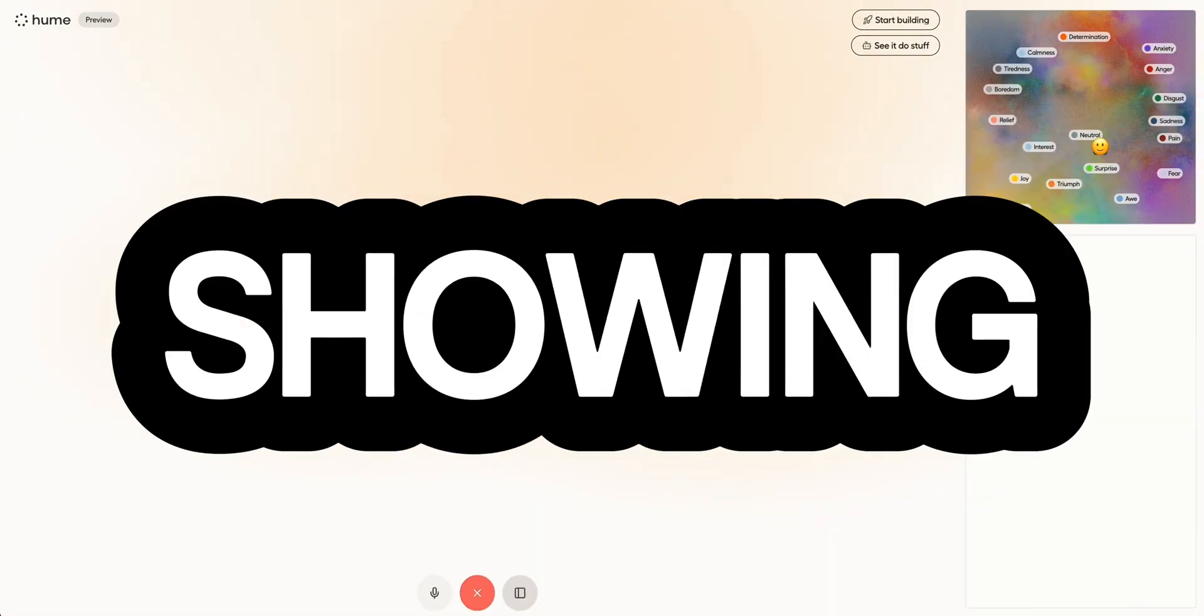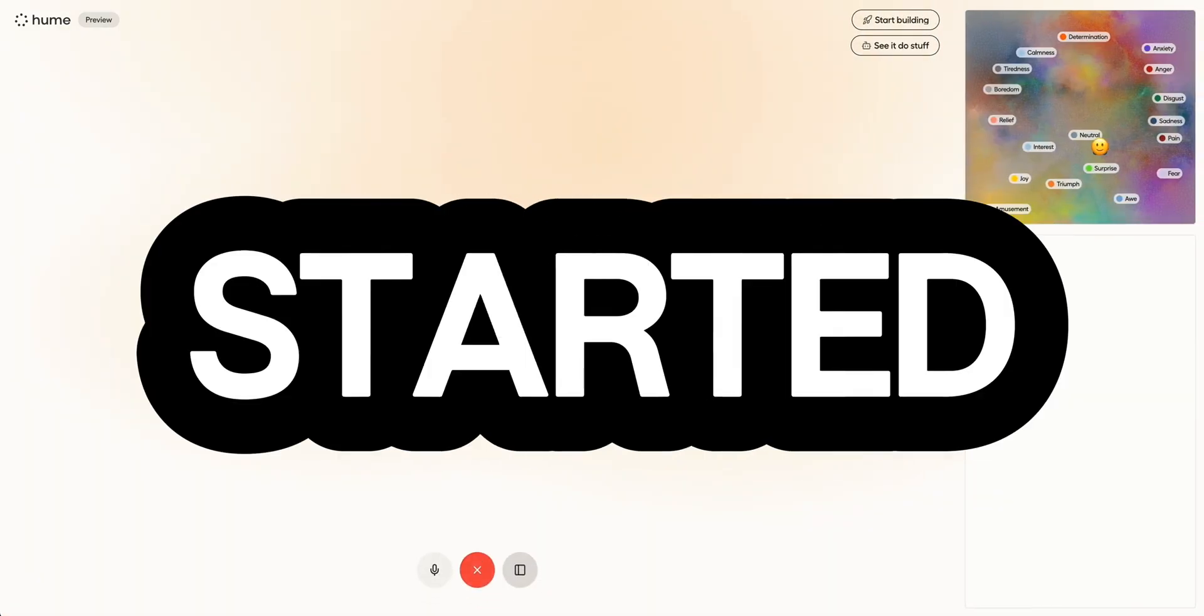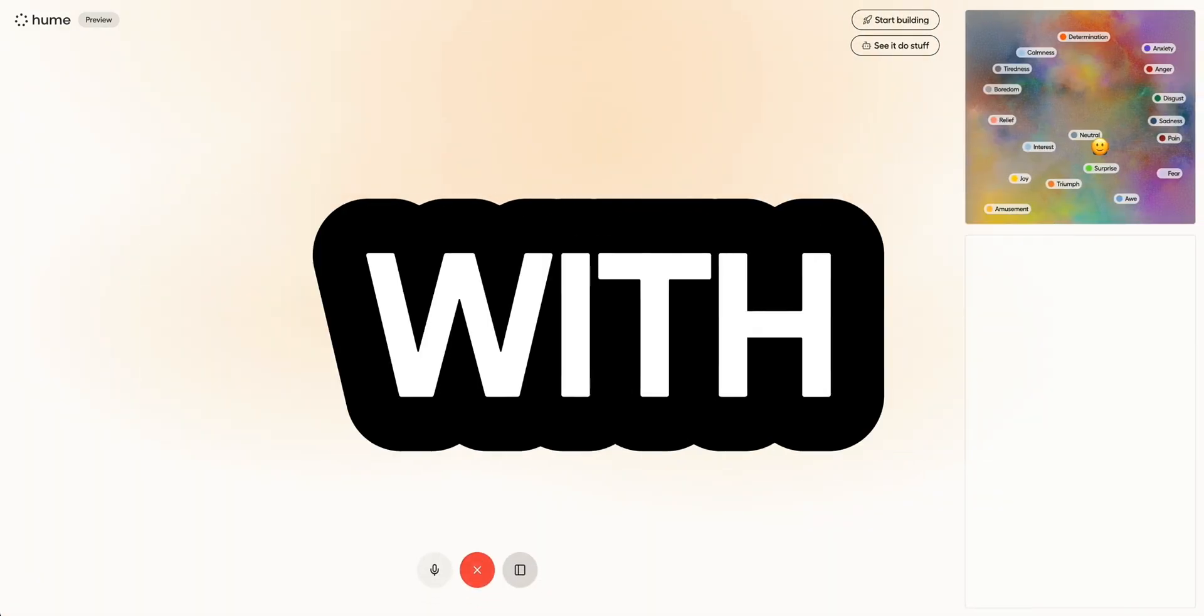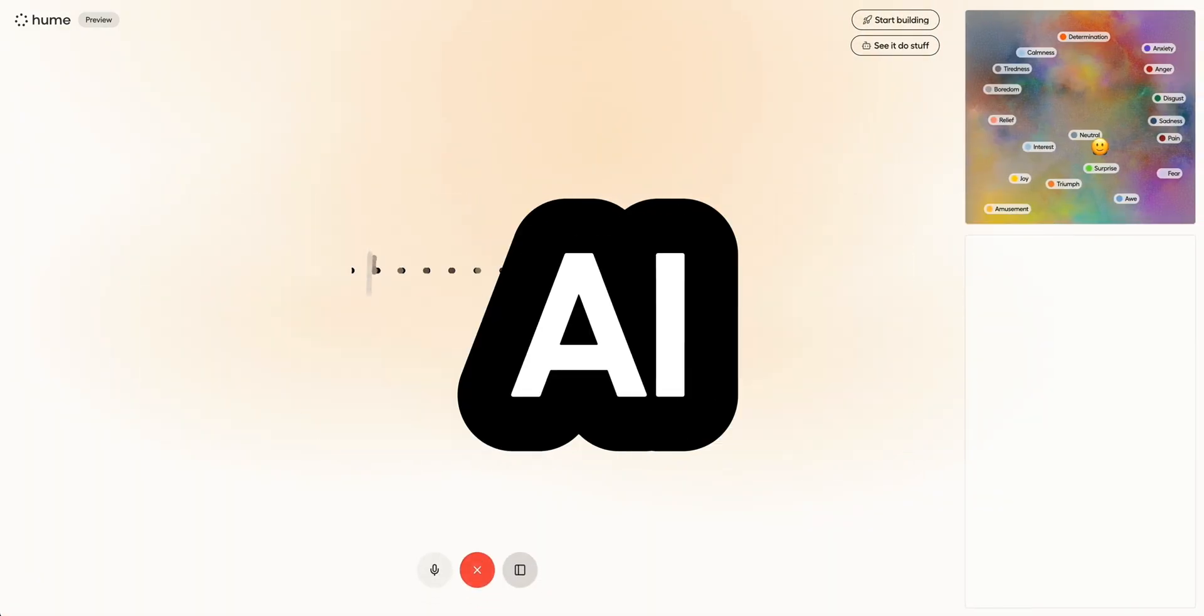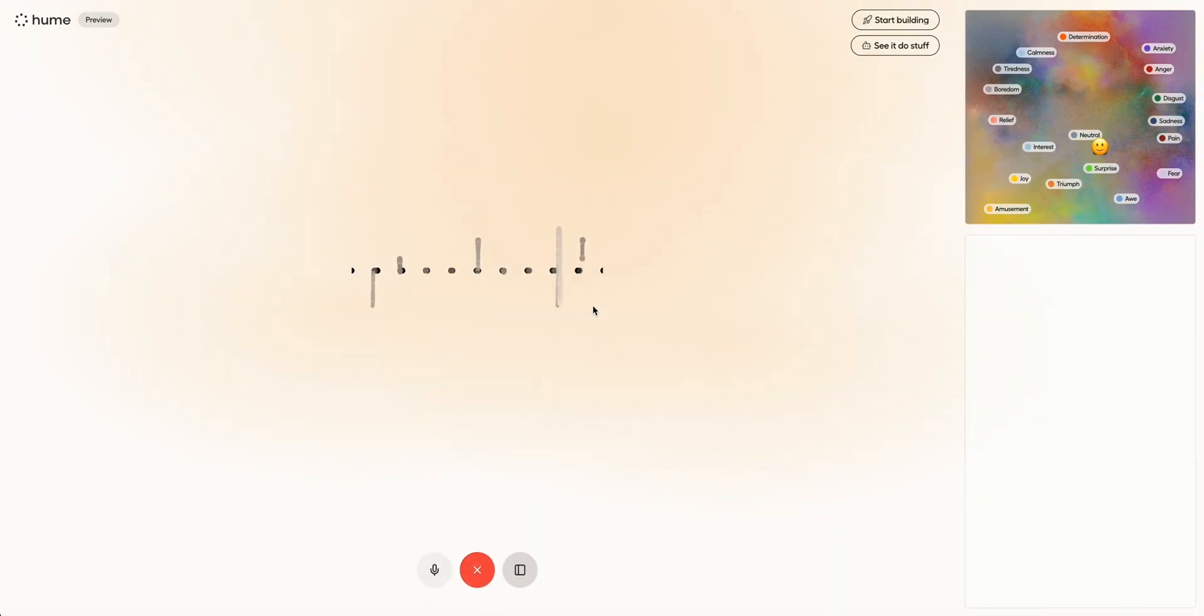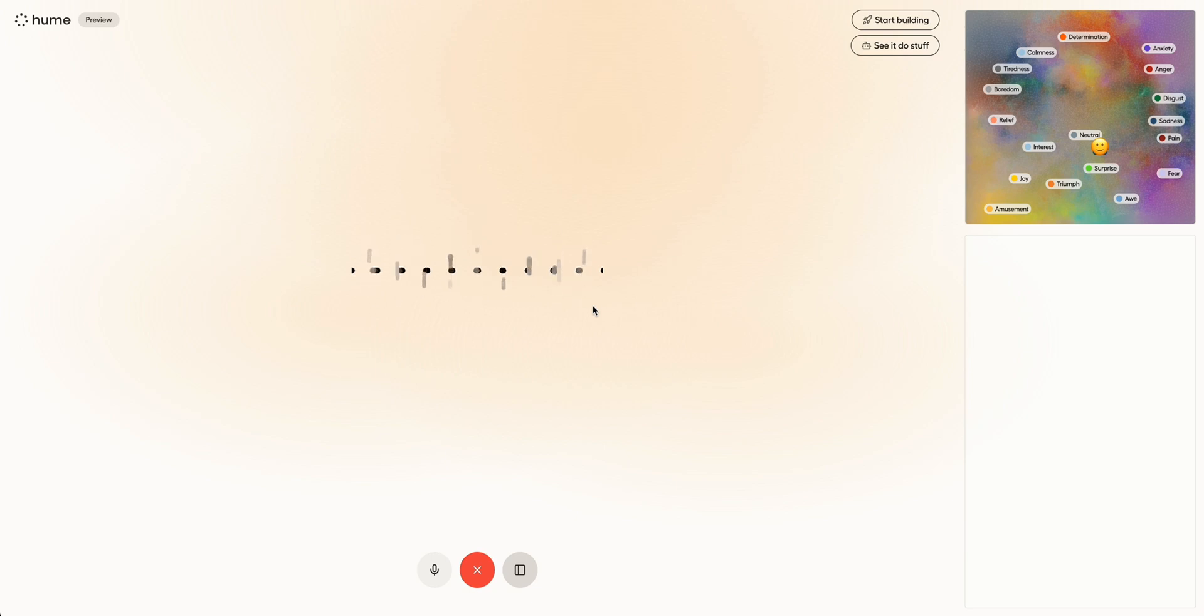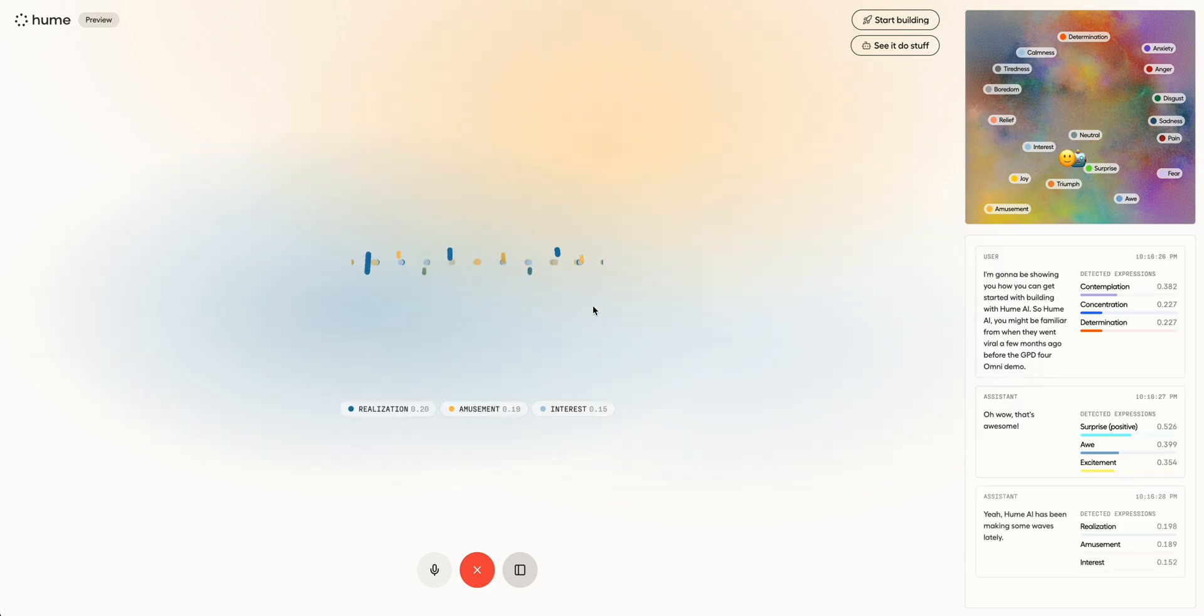In this video I'm going to be showing you how you can get started building with Hume AI. Hume AI you might be familiar from when they went viral a few months ago before the GPT-4 omni demo. Hume AI has been making some waves lately.